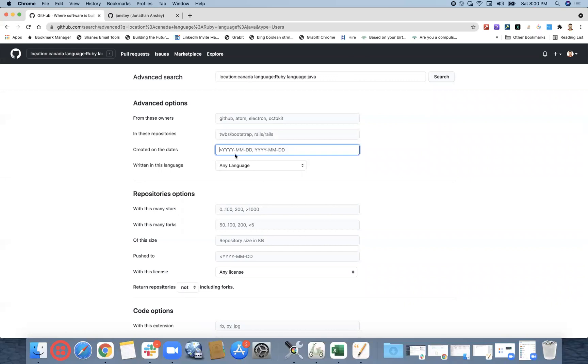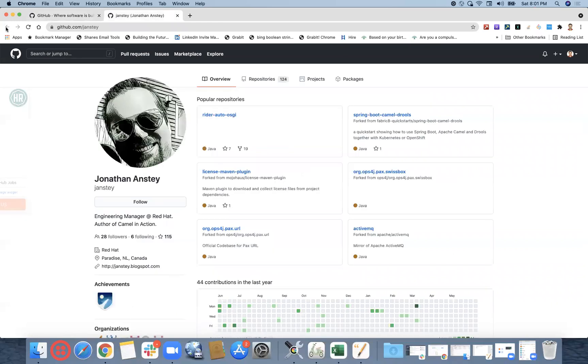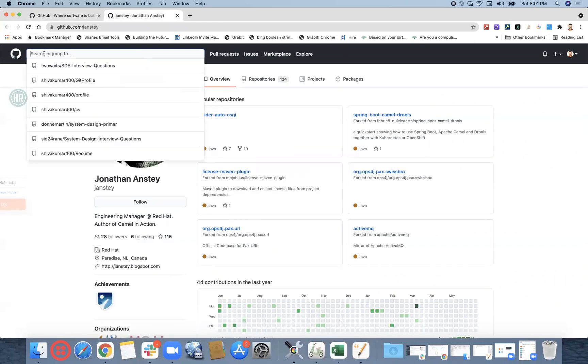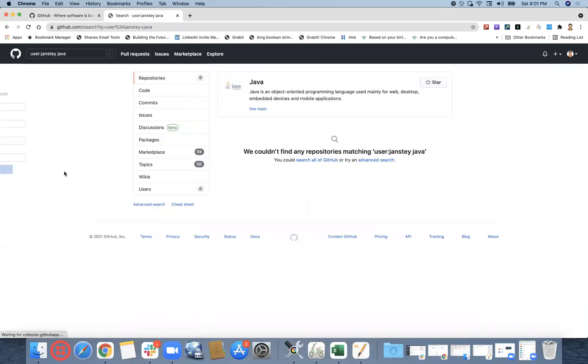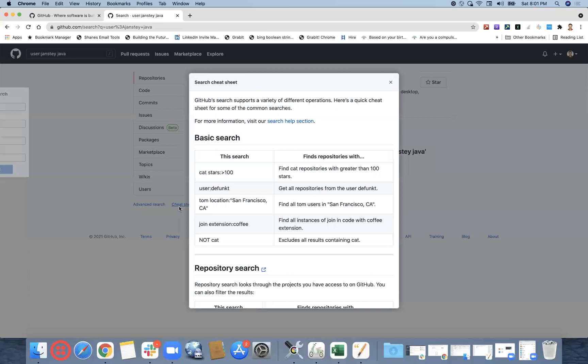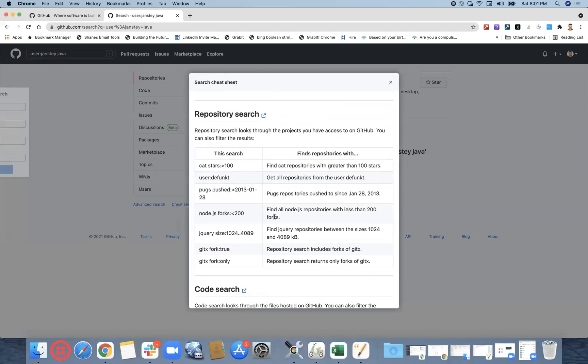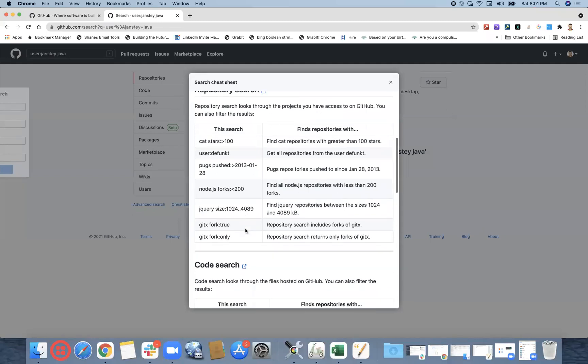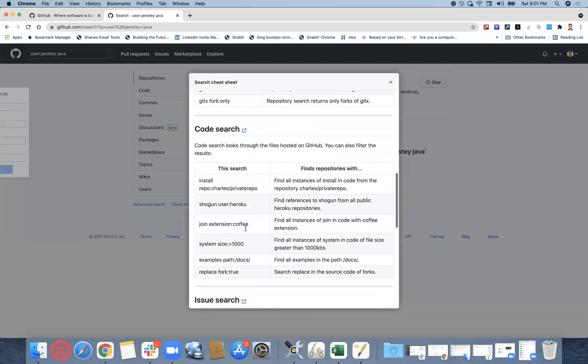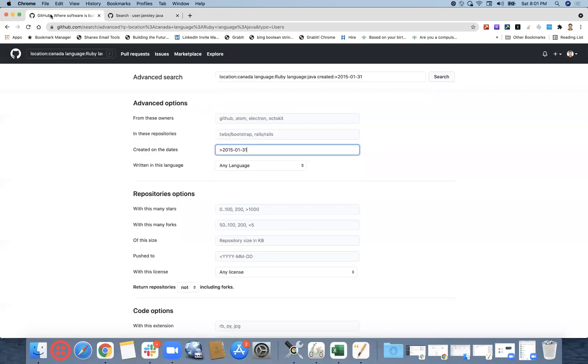You were mentioning something within the two different ranges, right? Let's say after 2015 hyphen Jan hyphen 31st. Let's say in case cheat sheet has an option of giving the in between ranges. Created updated, created since the beginning of 2013, last updated before 2013-13. So can we give the ranges in between these two?